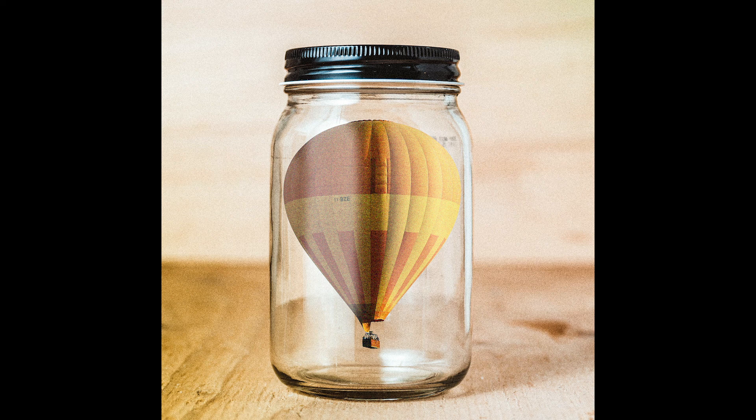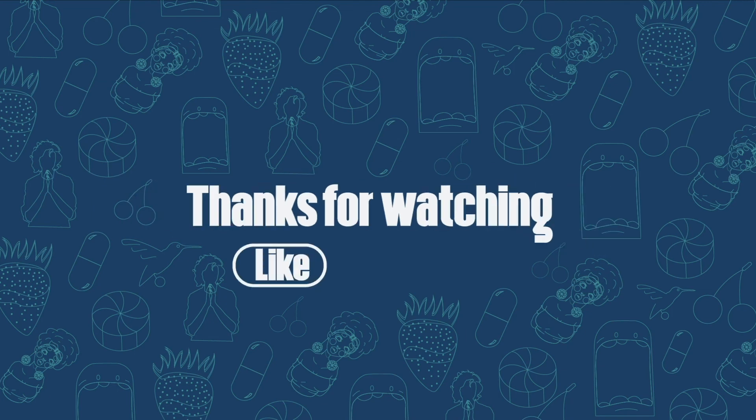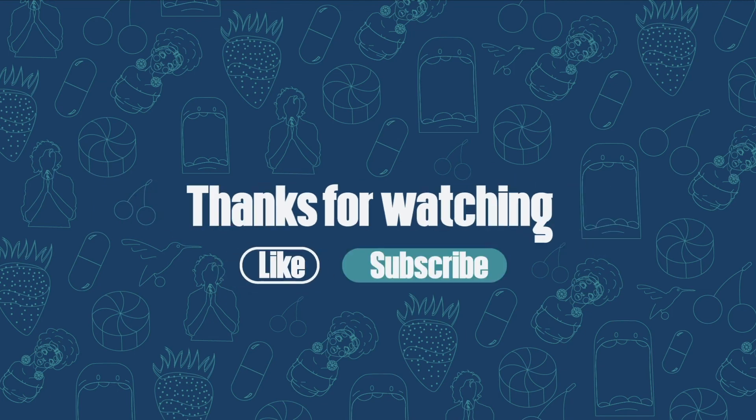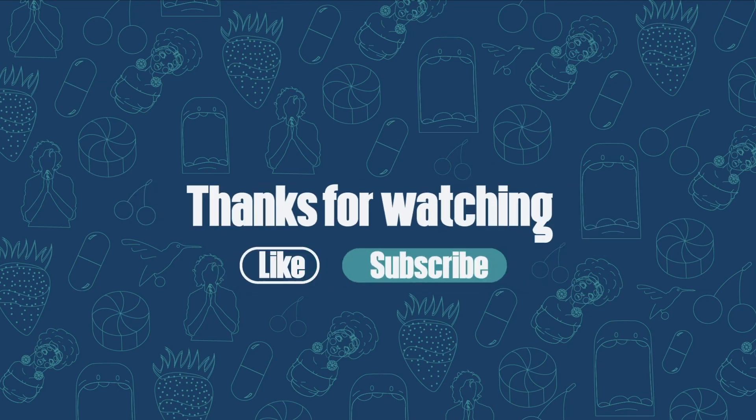Y'all thanks for watching, like and subscribe and I'll see you in the next video. Cheers.